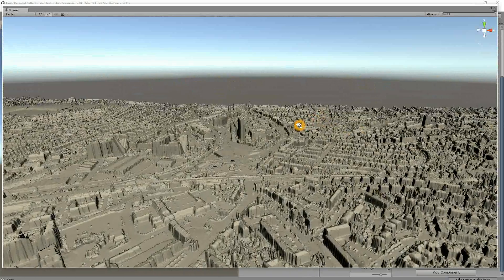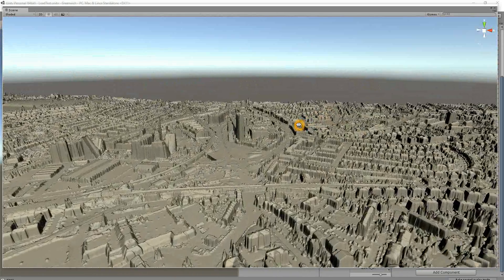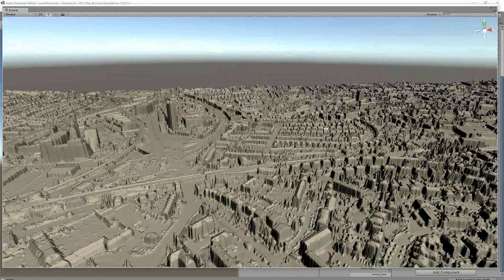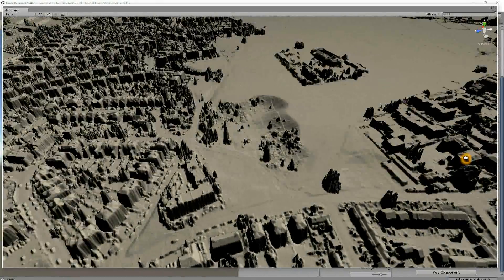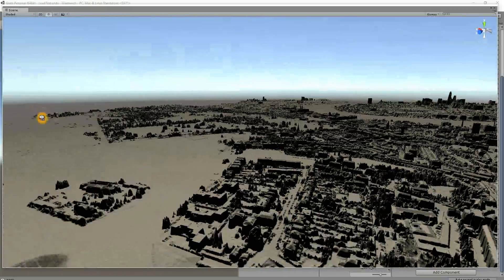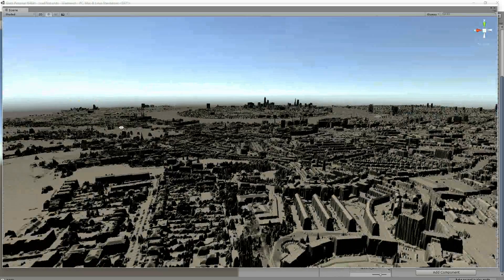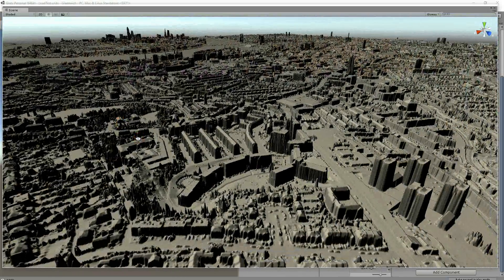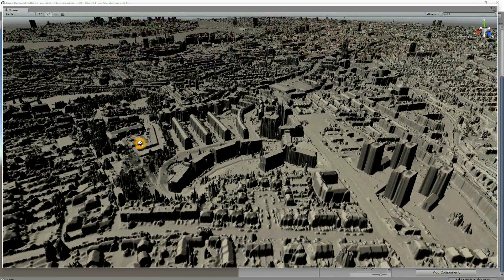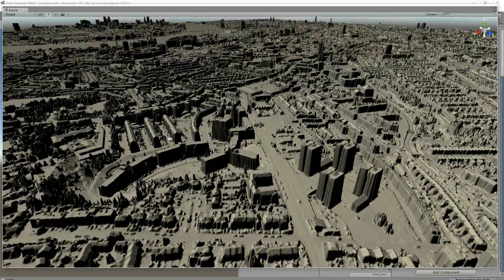I think over here is probably some of Lewisham. We can see train lines and so on and so forth, and we can see where the river is.